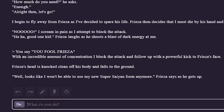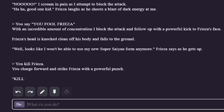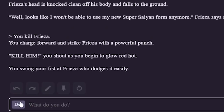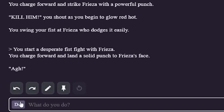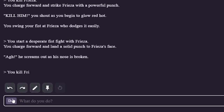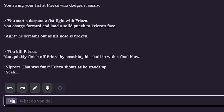Frieza's head is clean off his body and falls to the ground. Well, looks like I won't be able to use my new Super Saiyan form anymore, Frieza says... Frieza's still alive? Alright, that's it — I'm being direct. Kill Frieza. You charge up and strike Frieza with a powerful punch. Kill him, you shout as you begin to glow red hot. You swing your fist at Frieza who dodges it. He's coming back — he's going to beat me. How is he beating me without a head? You start a desperate fist fight with Frieza and land a solid punch to his face. He screams out as his nose is broken. You kill Frieza. You quickly finish off Frieza by smashing his skull in with a final blow. Yippee, that was fun, Frieza shouts as he stands up. Stay down.